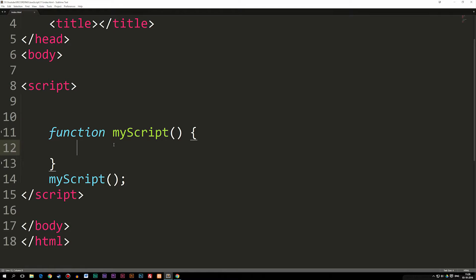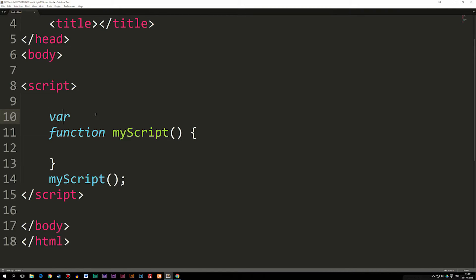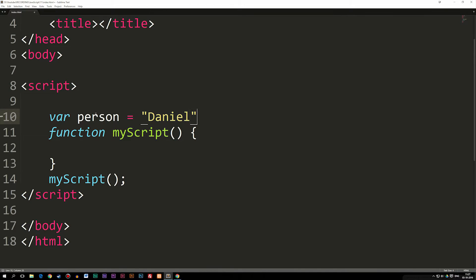Now if I have a variable outside this function, I'm going to declare it with var. I'm going to call this one person. I'm going to set it equal to my name, just so we have something to spit out. If I take this variable and use it inside my function, I can do that.